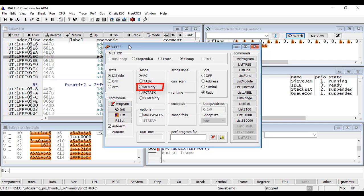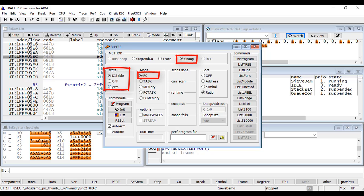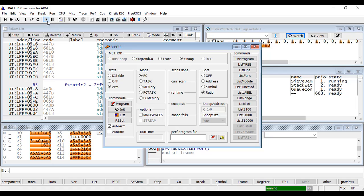I will start with an example using the Snoop method. We select the mode PC to sample the actual program counter. Then we need to arm the performance analyzer which is per default in the disabled state. The debugger will start sampling the program counter. You can see under Snoop per second the average number of collected samples per second.